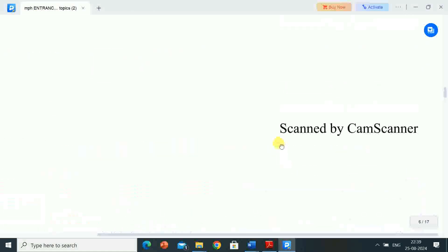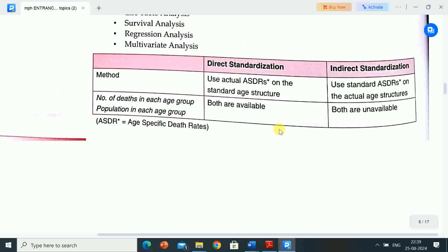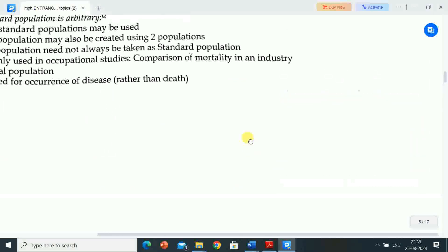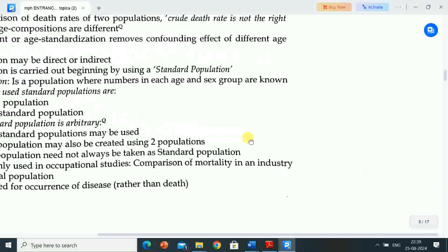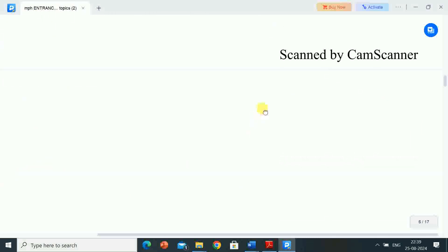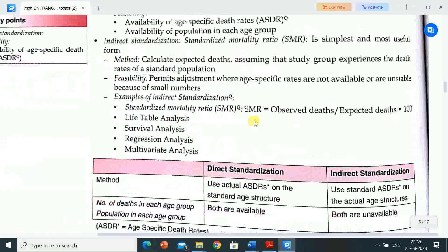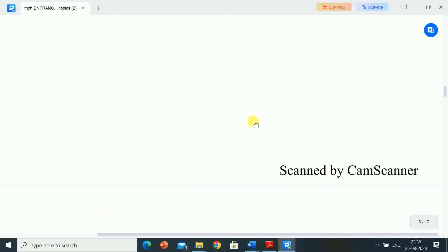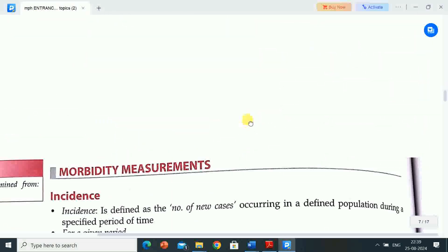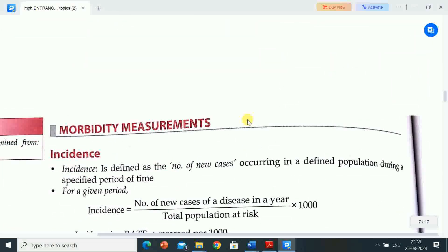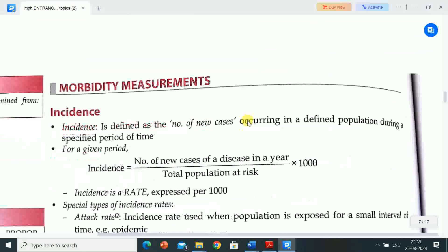In this video, important topics have been discussed for Master of Public Health and Master of Hospital Administration entrance exams. In the upcoming video, remaining topics will be discussed.